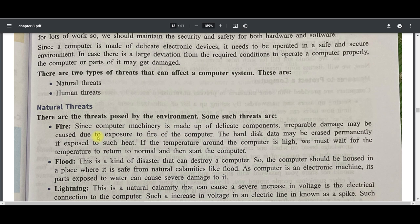Flood is also a kind of disaster that can destroy your computer. Lightning — yes, a thunderstorm — can also basically damage your system.